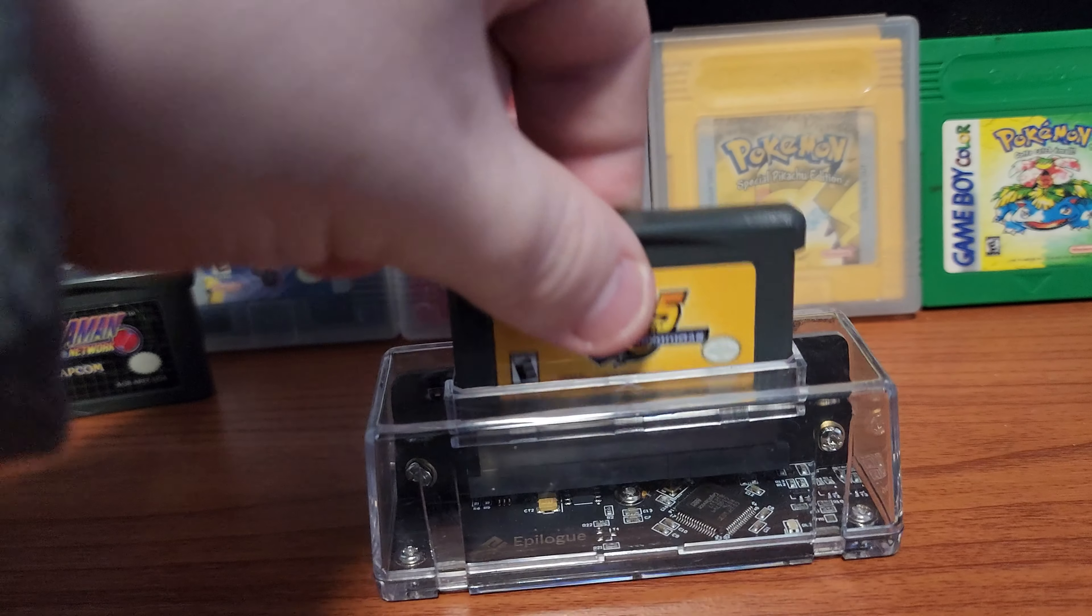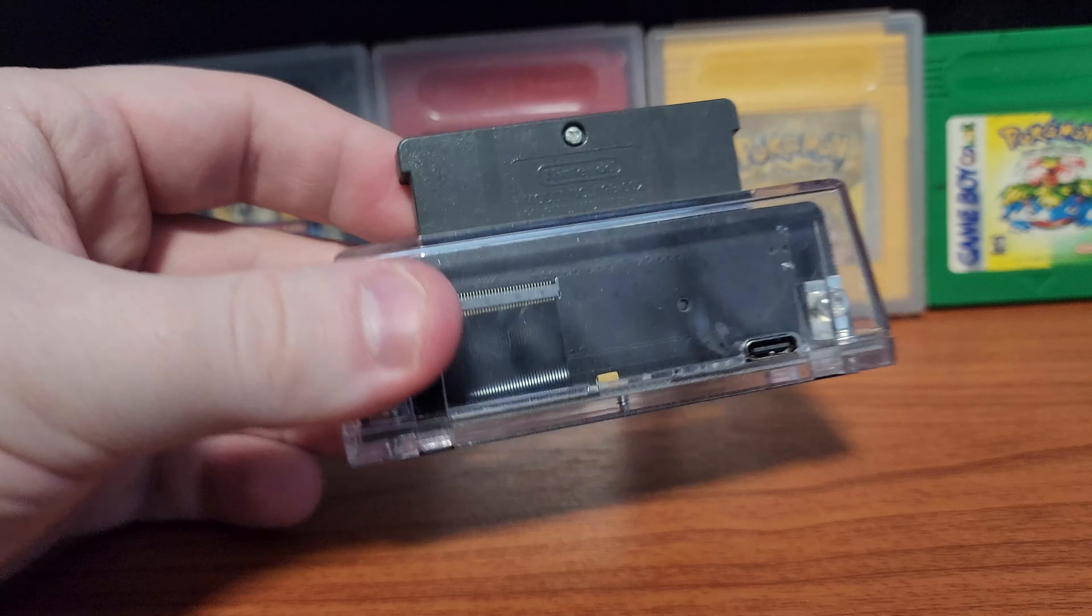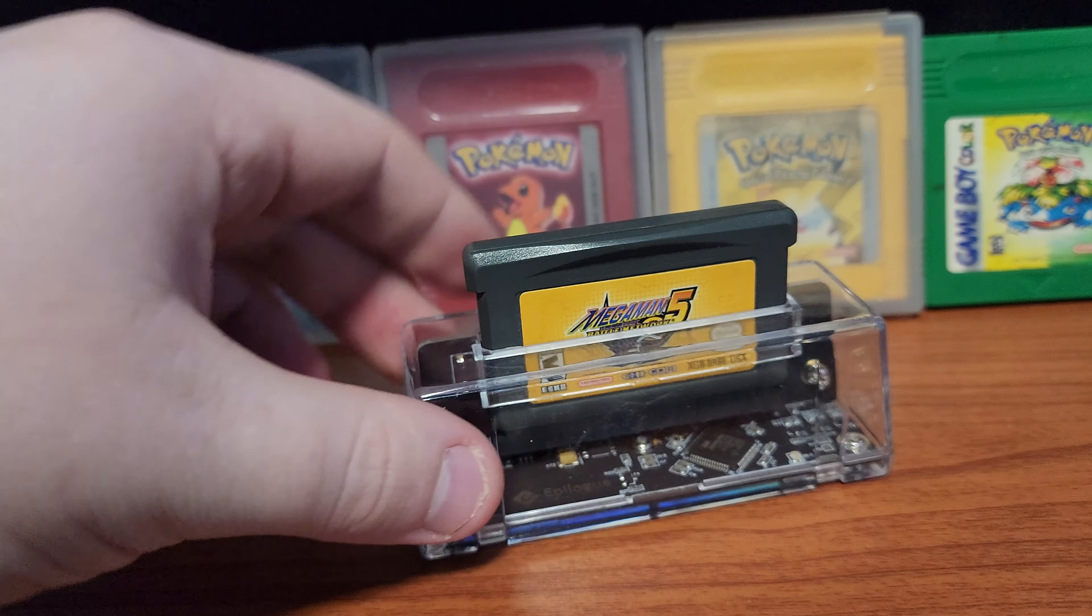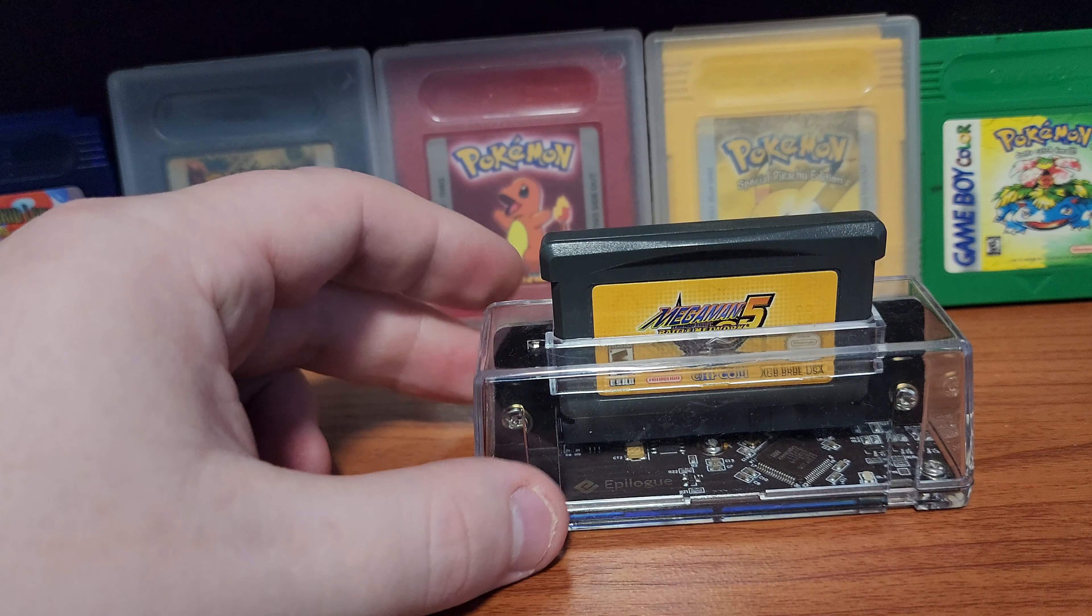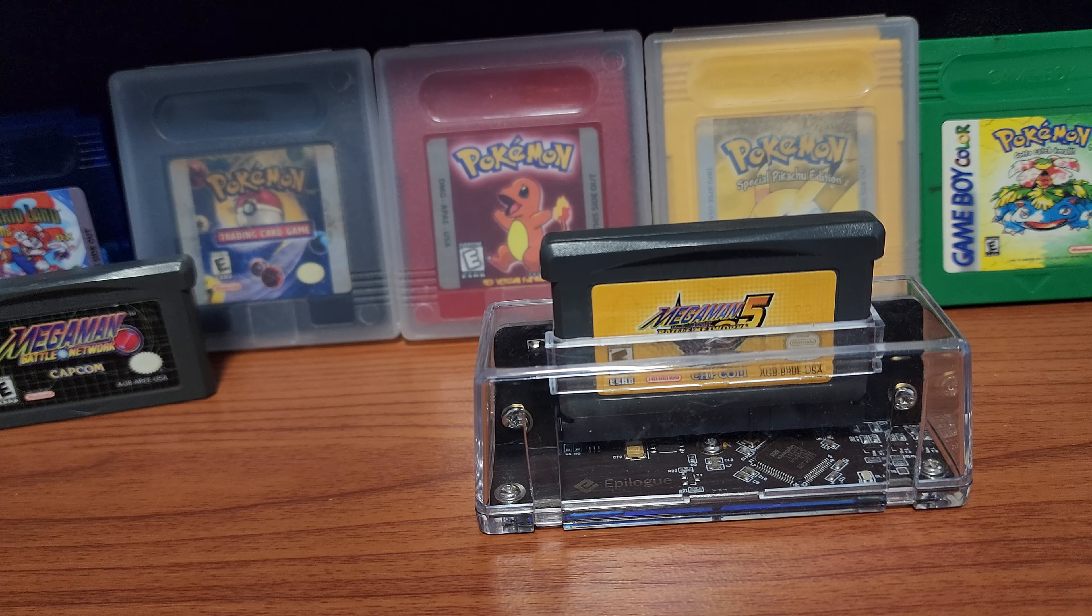The GB Operator is a cartridge slot for your PC that allows you to connect through USB to use the ROMs from your actual cartridge and your save files from your actual cartridge in an emulator on your PC.